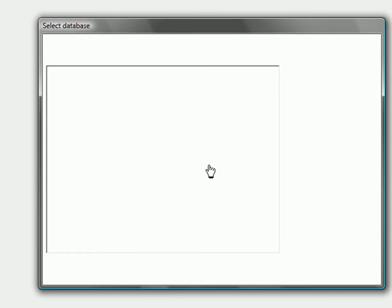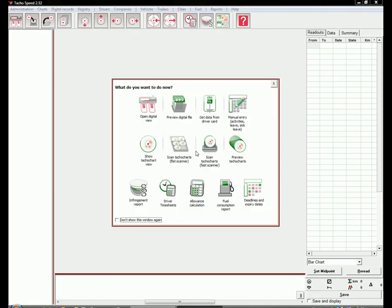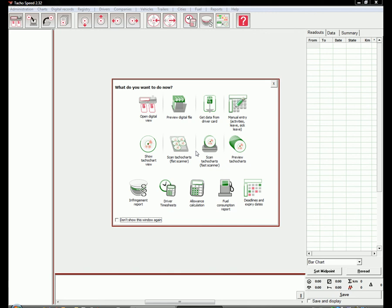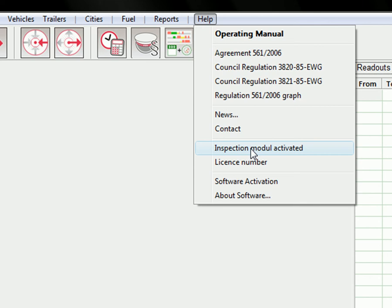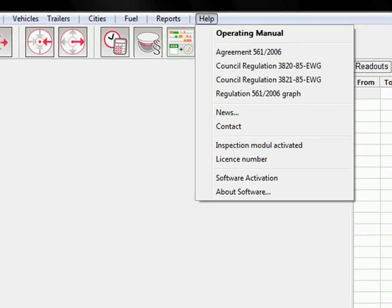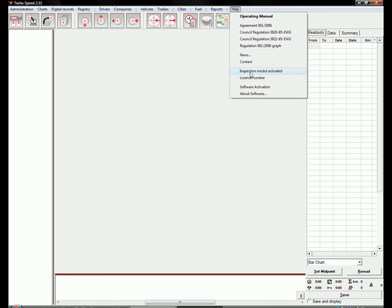The software has now been activated. The next step: if you want to use TahoSpeed for analyzing data from digital tachographs, you have to buy and enter a digital module number in the appropriate field. My software already has the digital module activated. The other thing you may need to activate is the control or inspection module, also found in that same section.